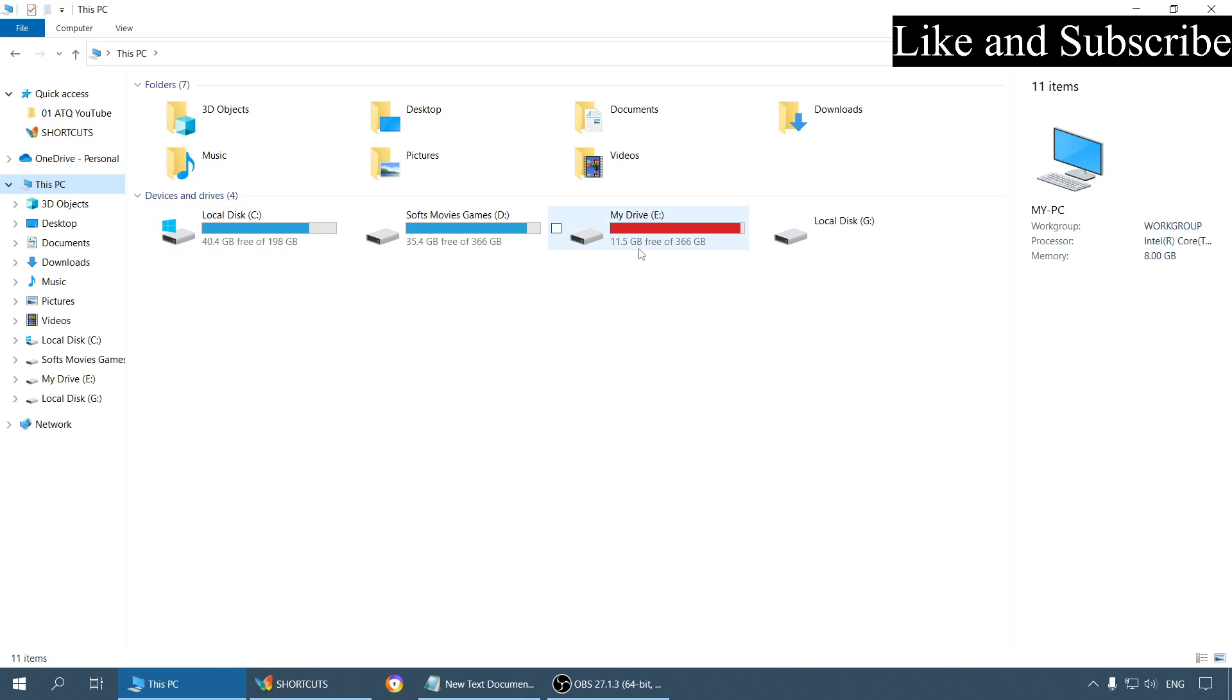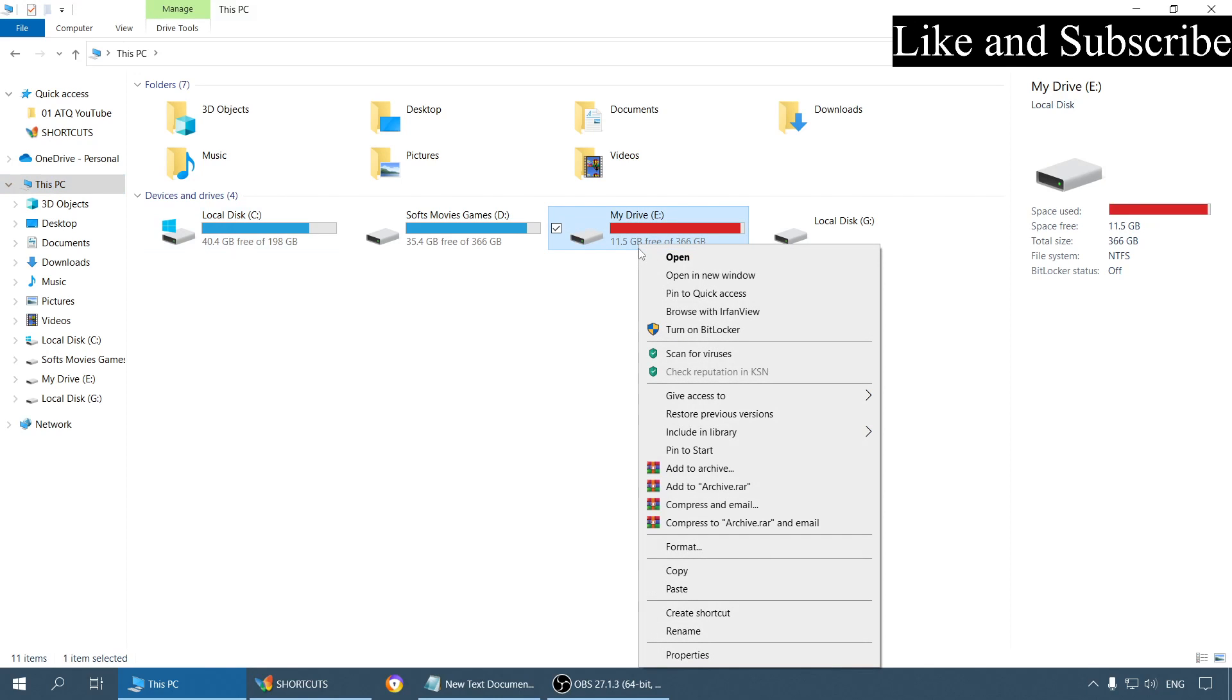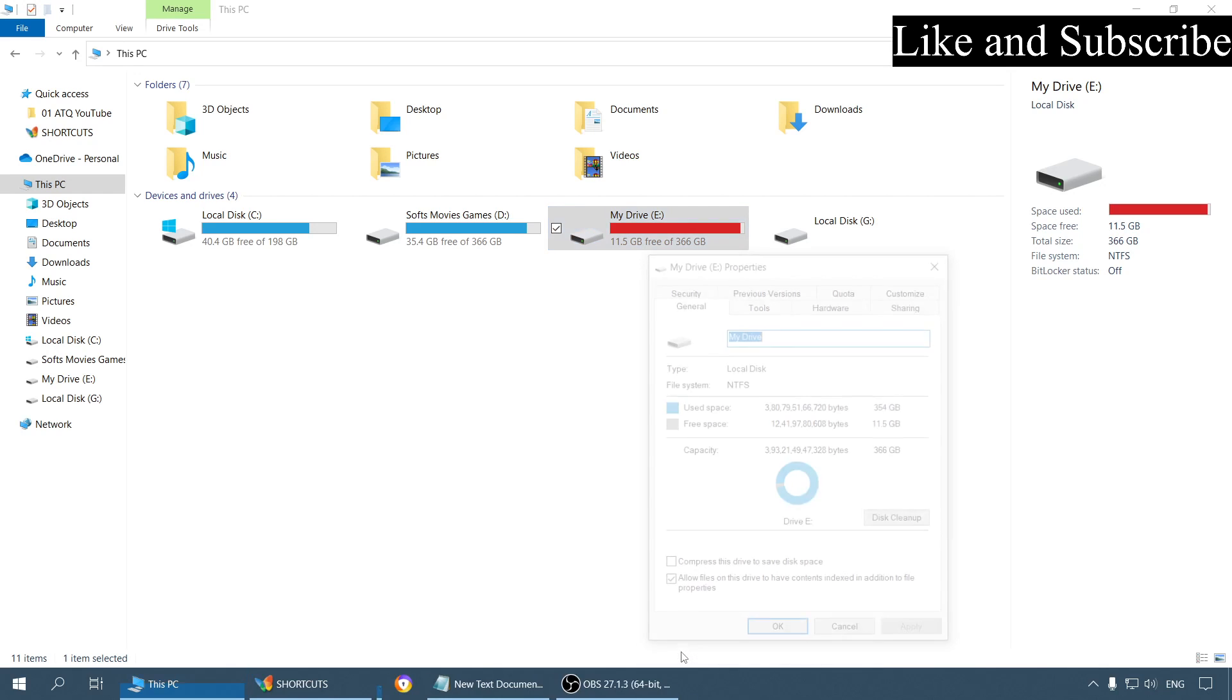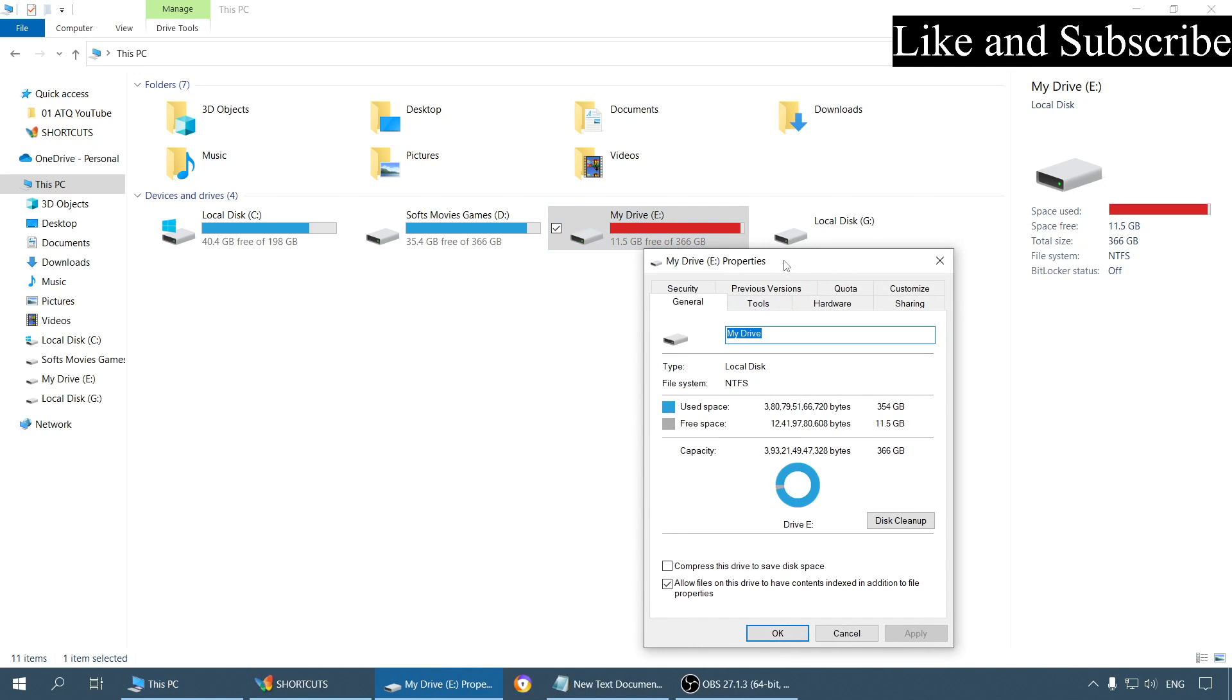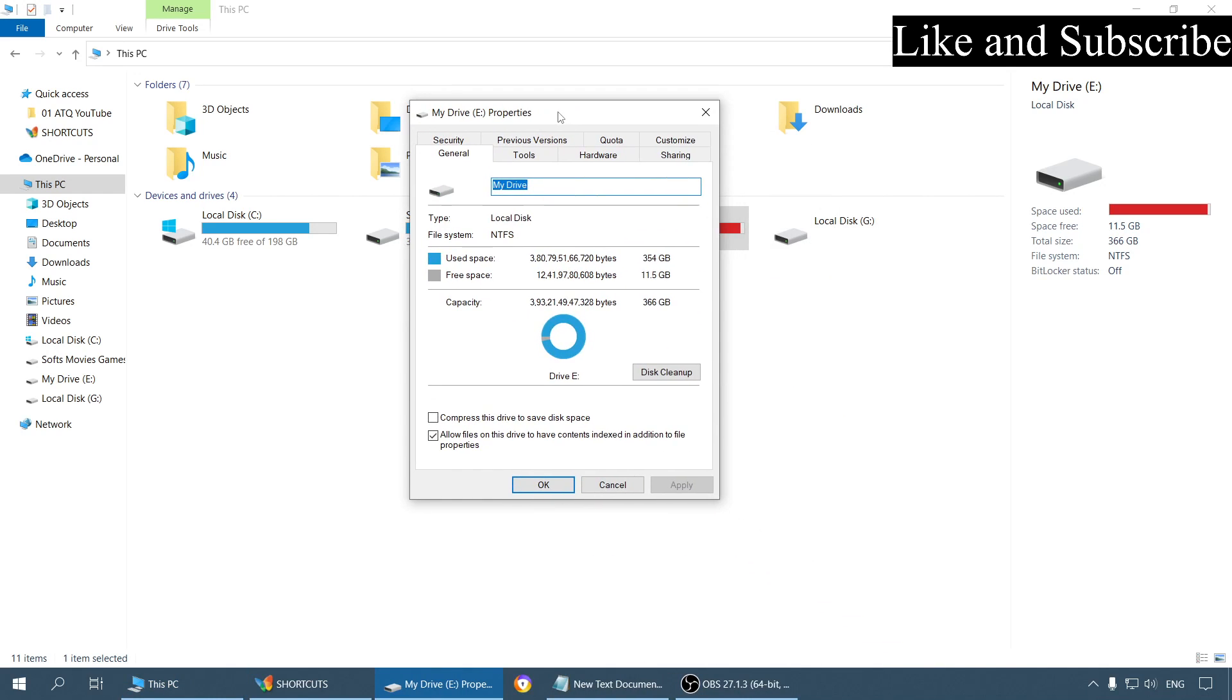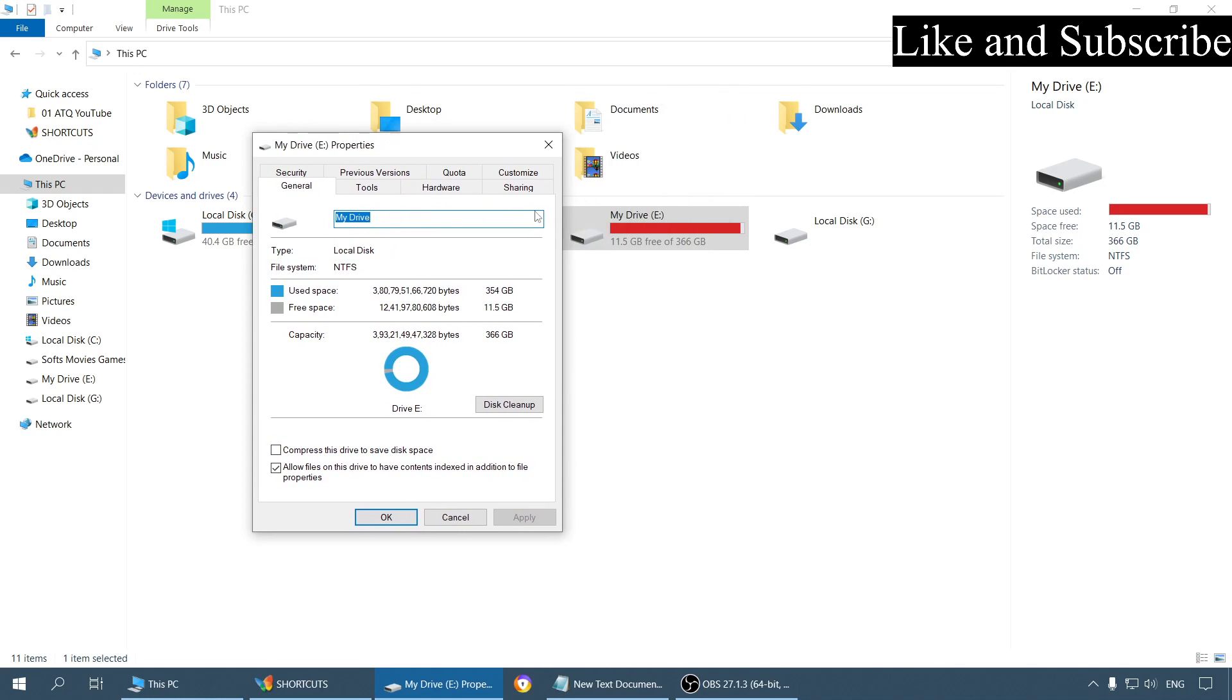Another thing is sometimes what happens is the entire drive is compressed. This can be by default or some other user has compressed it. This option will be enabled, then what happens is every file and every folder in the drive will be shown in blue.